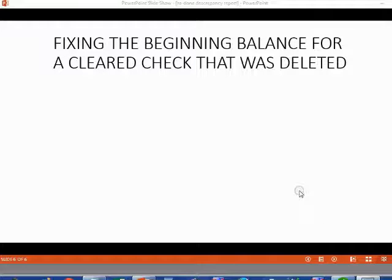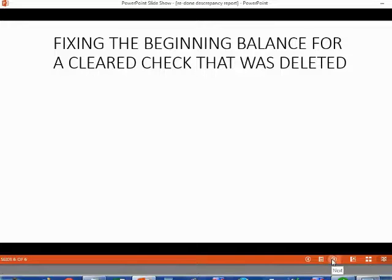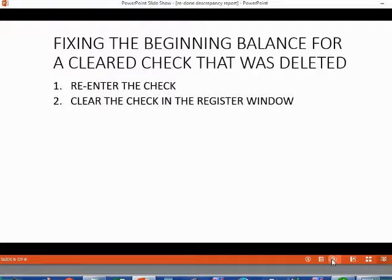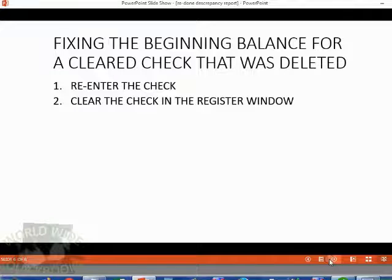So how do you fix the beginning balance for a cleared check that was deleted? The first thing you need to do is re-enter the check — probably because you should not have deleted it in the first place. But just re-entering the check will not fix the cleared balance. You also have to clear the check in the register window. QuickBooks cannot assume the re-entered check is the same one that was deleted and will not automatically clear it — you have to clear it yourself.